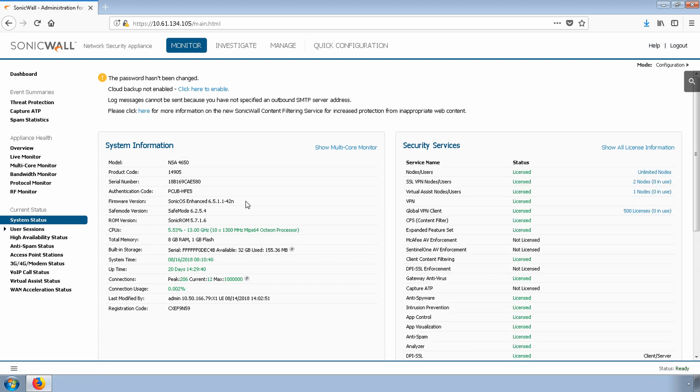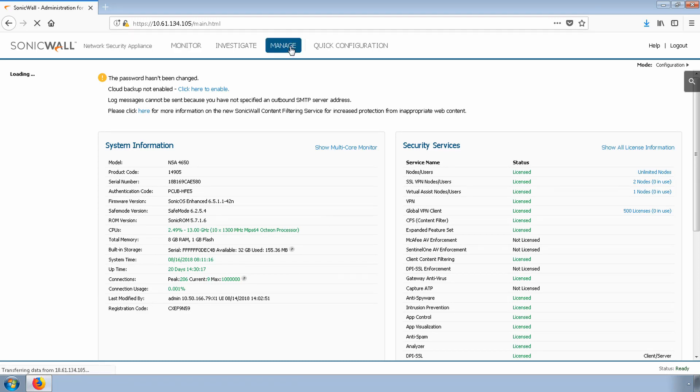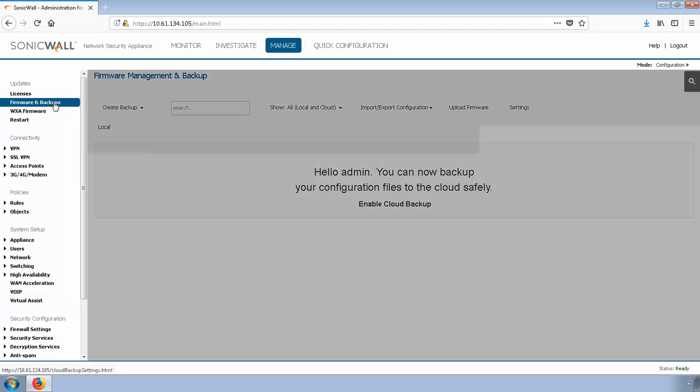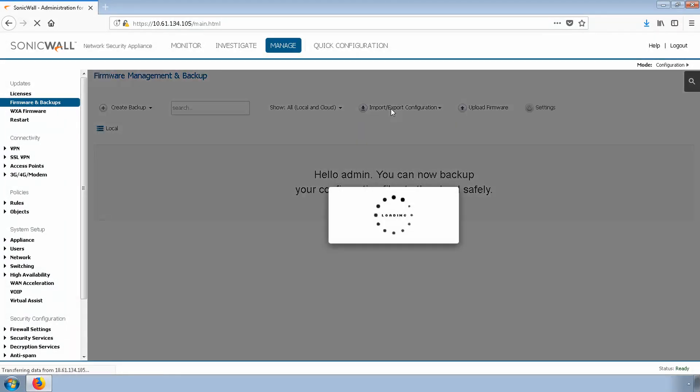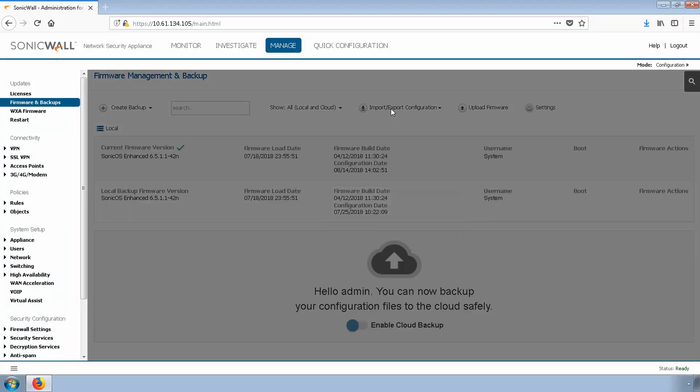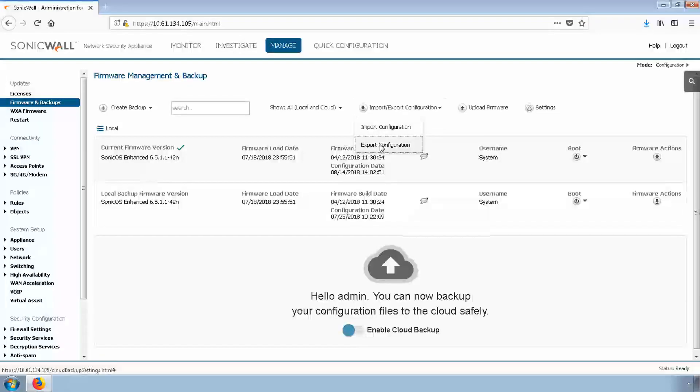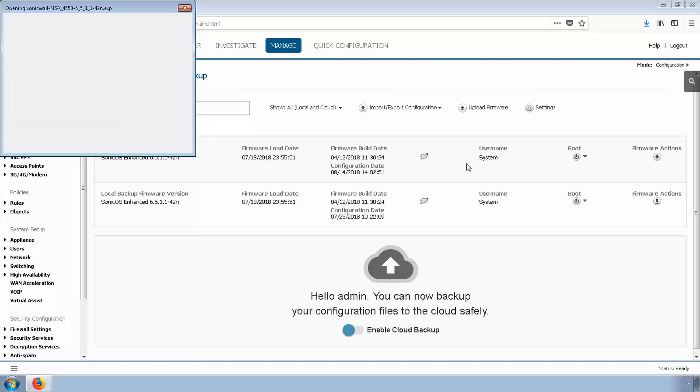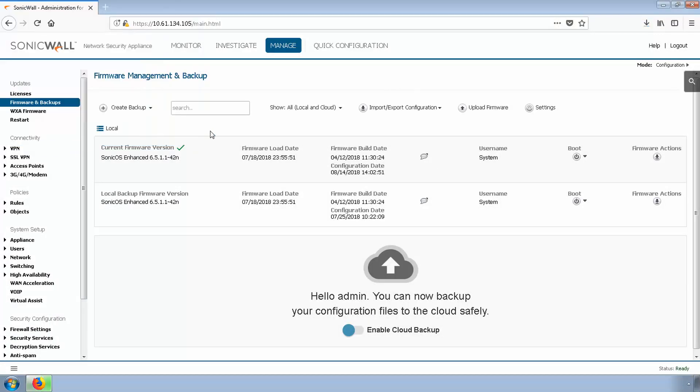Before we begin, it's always a good idea to back up the settings file. To do so, log into the firewall and navigate to Manage, Firmware and Backups, Import Export Configuration, and click Export Configuration. Once the file is saved, we'll stay on this page to upload and boot into the new firmware.